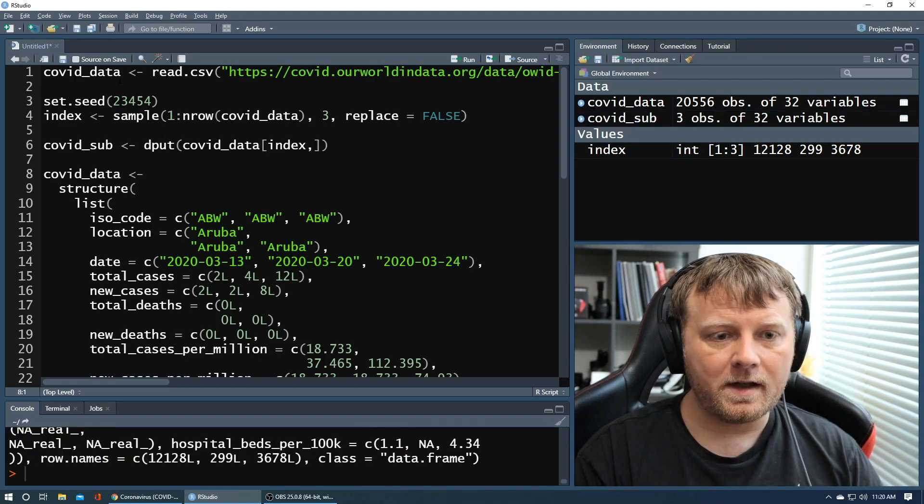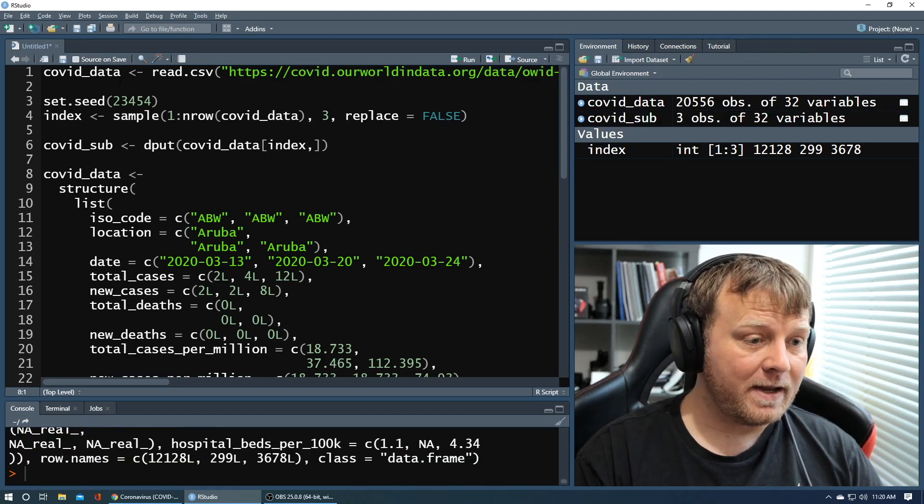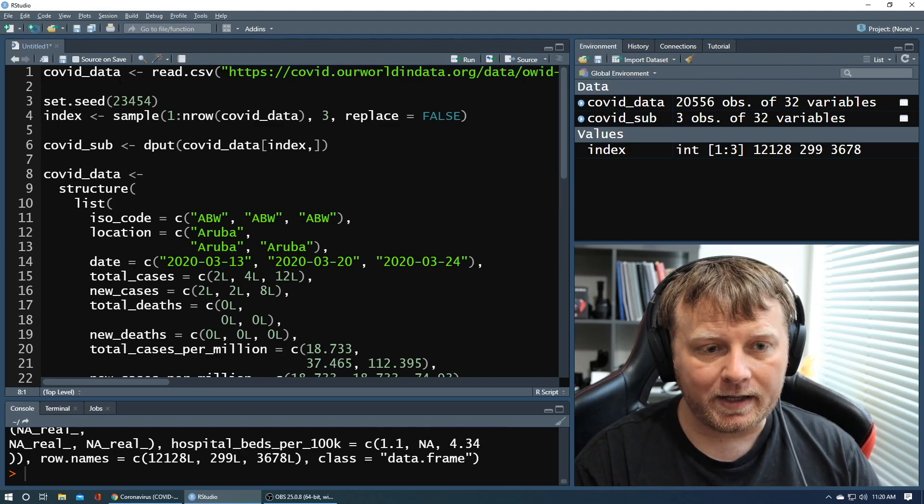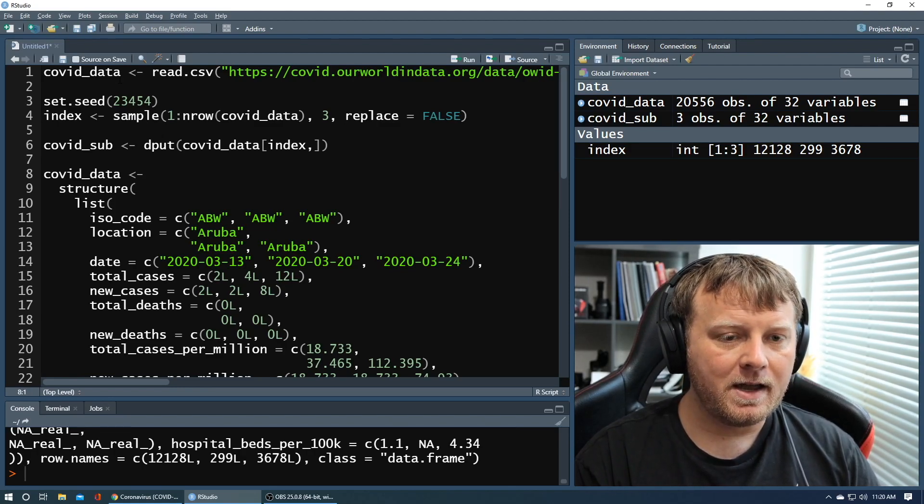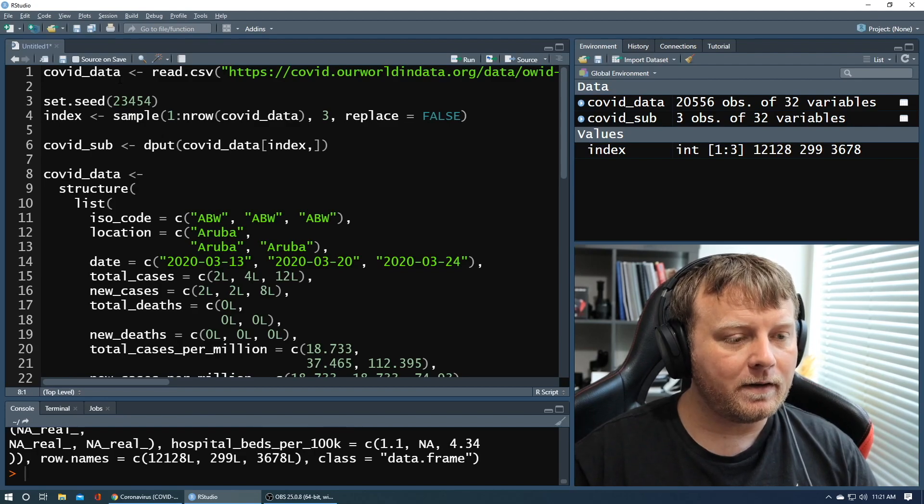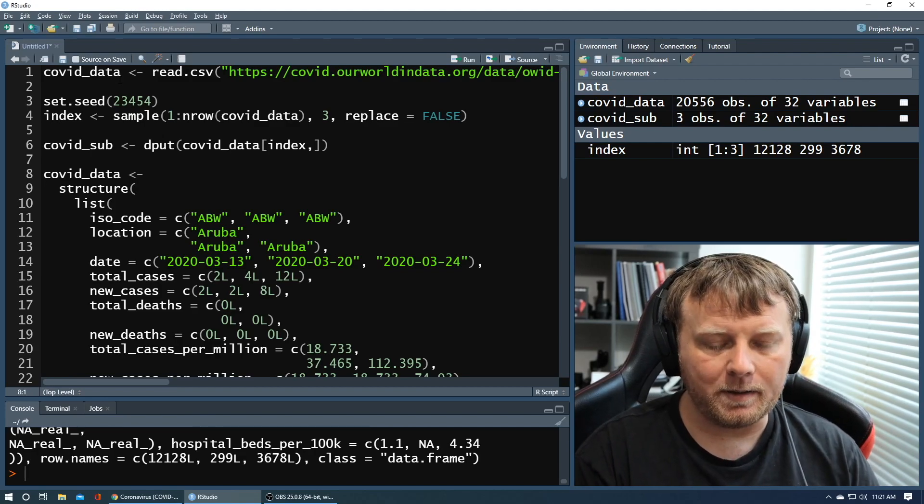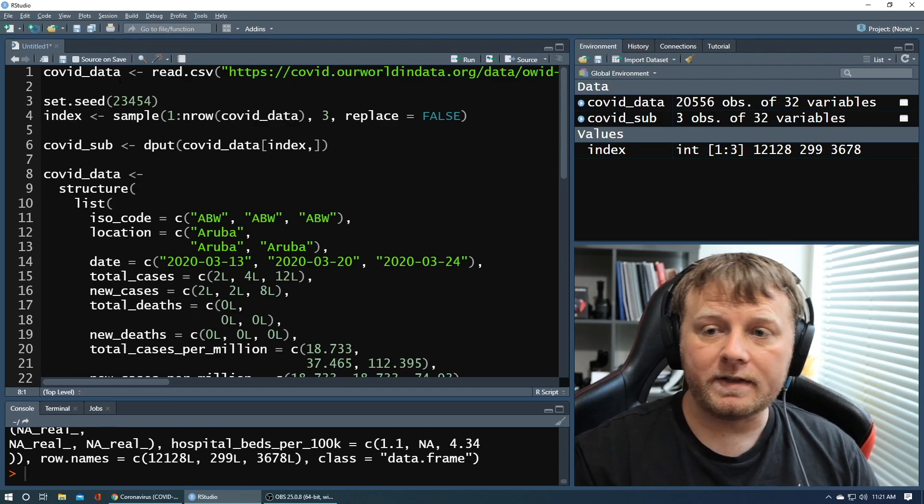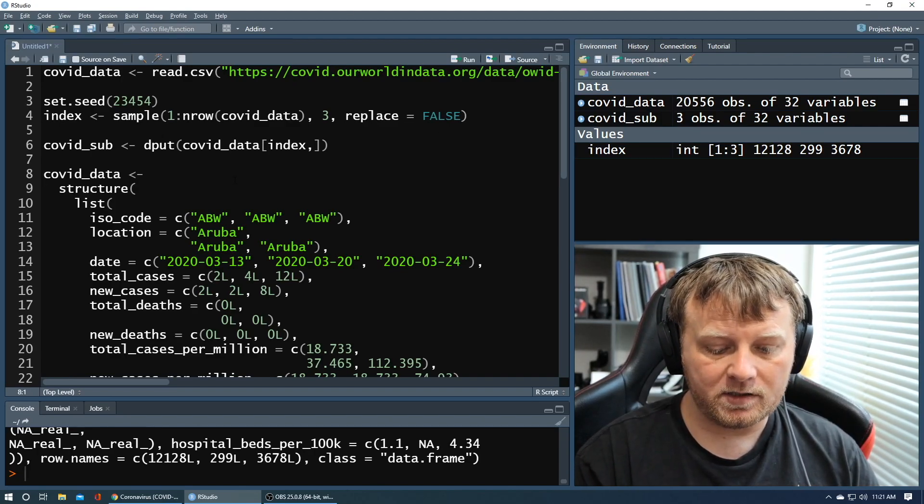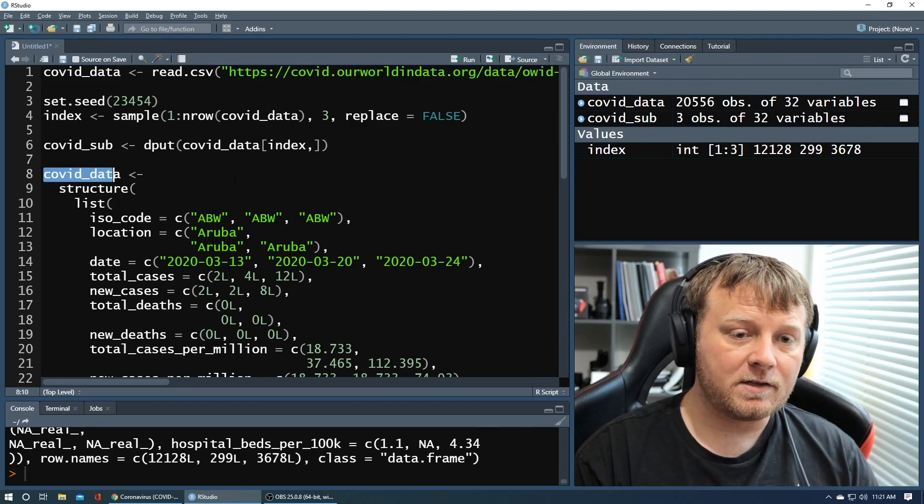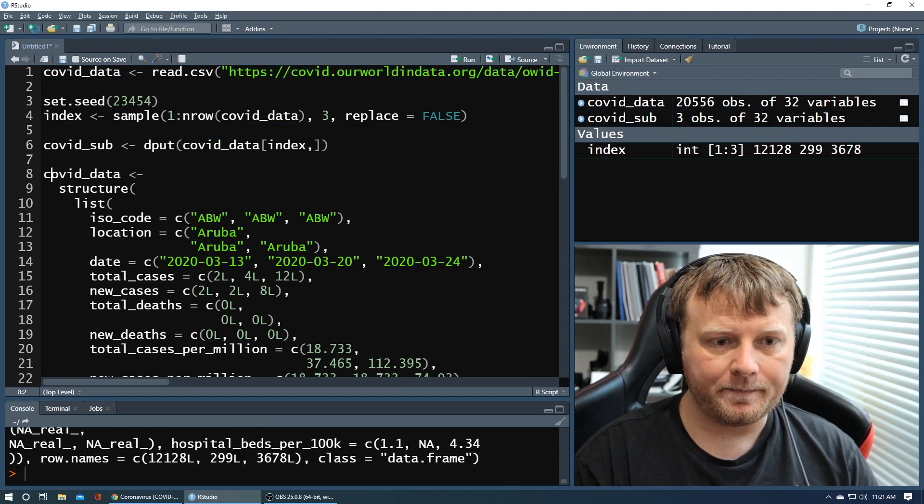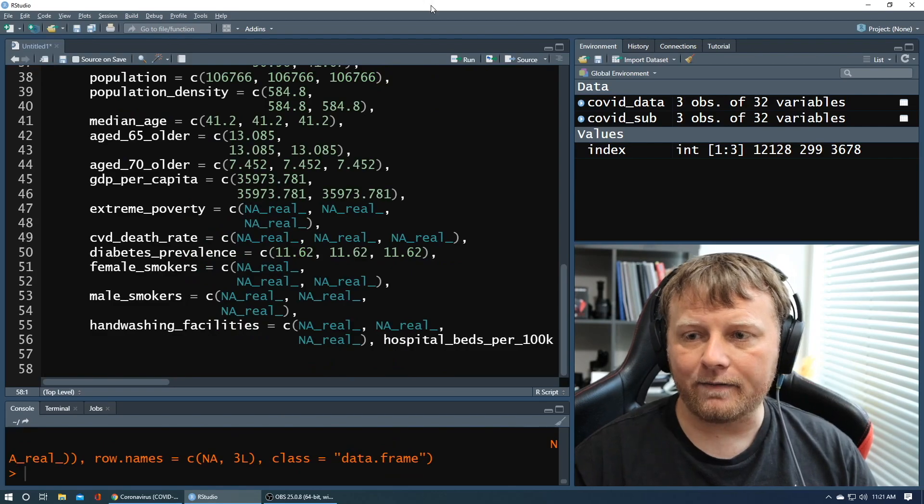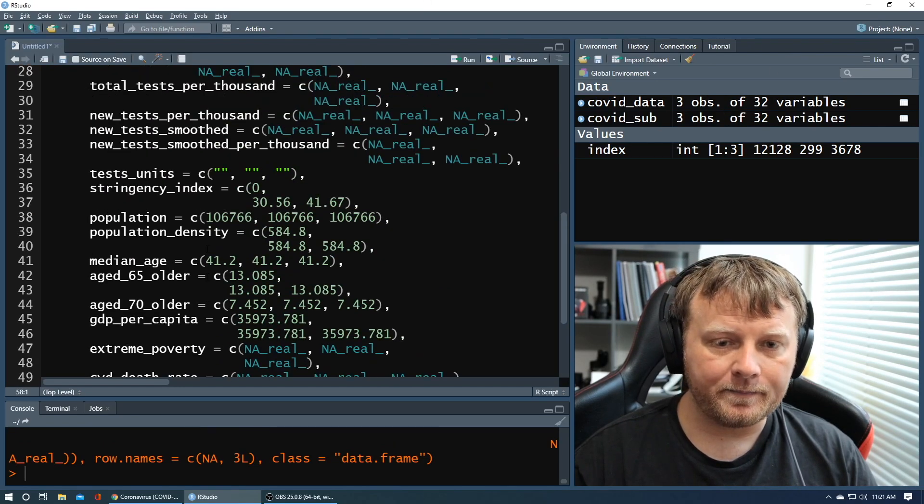And then now I'm going to replace my covid_data again, only because all the covid_data variables below it are using covid_data. So I want somebody to be able to reproduce all of that other code. So I'm going to use, watch my covid_data right here, change to three observations. When I reapply this structure and create a data frame from it, command enter. And now I have three observations of two variables, covid_data.